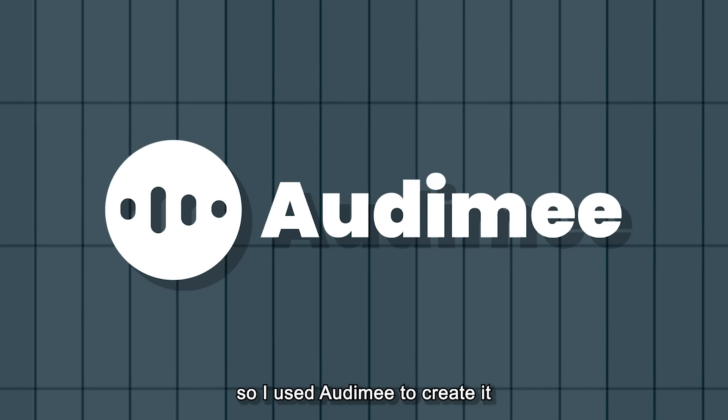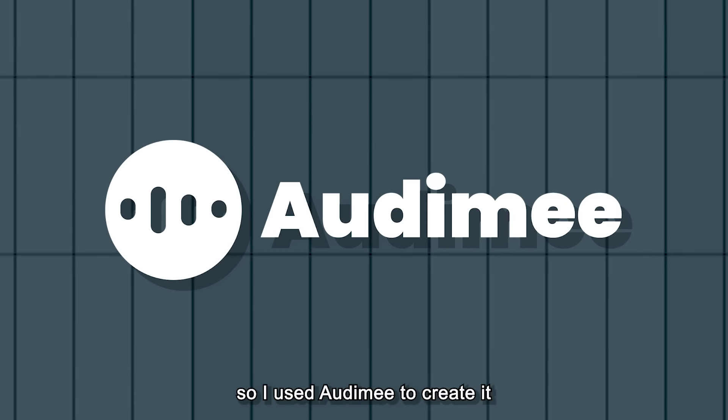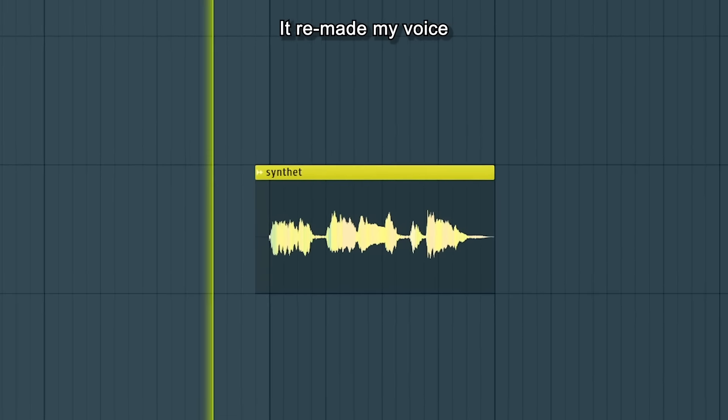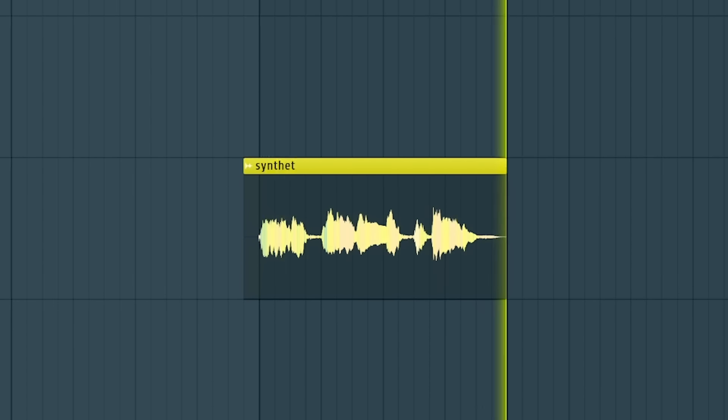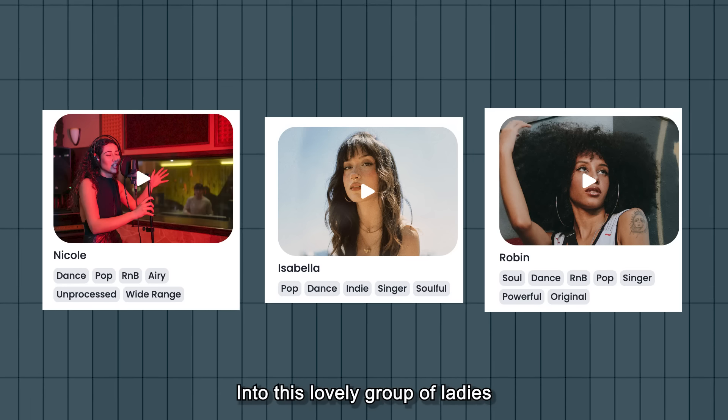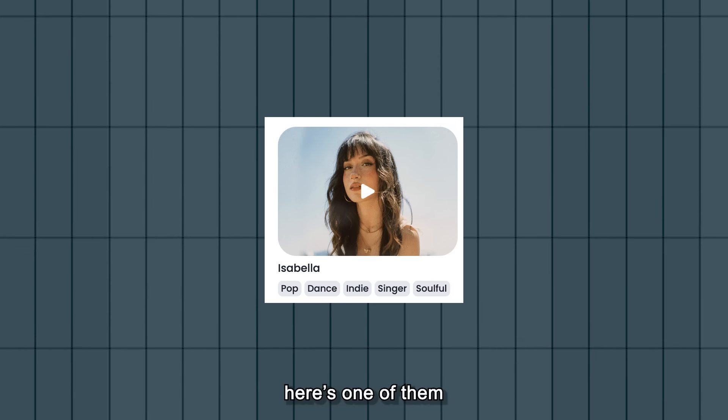In this song I wanted a female choir to respond to me, so I used Odemy to create it. It remade my voice into this lovely group of ladies, here's one of them.